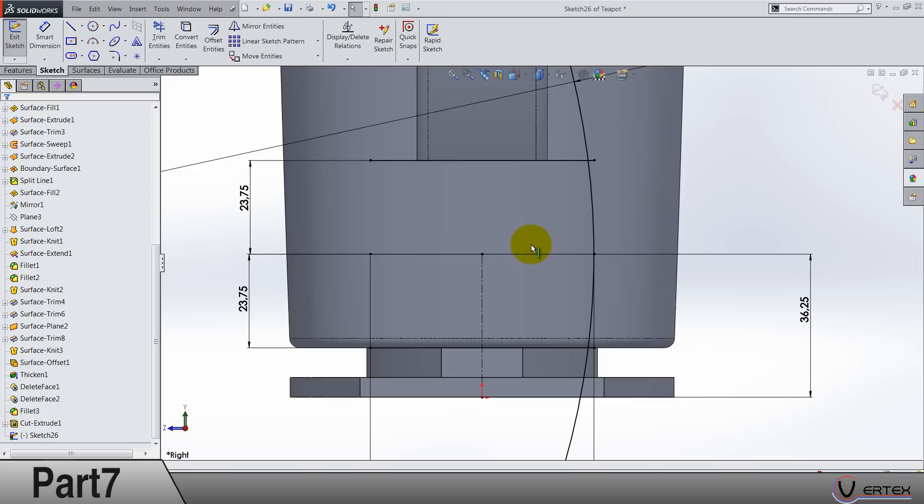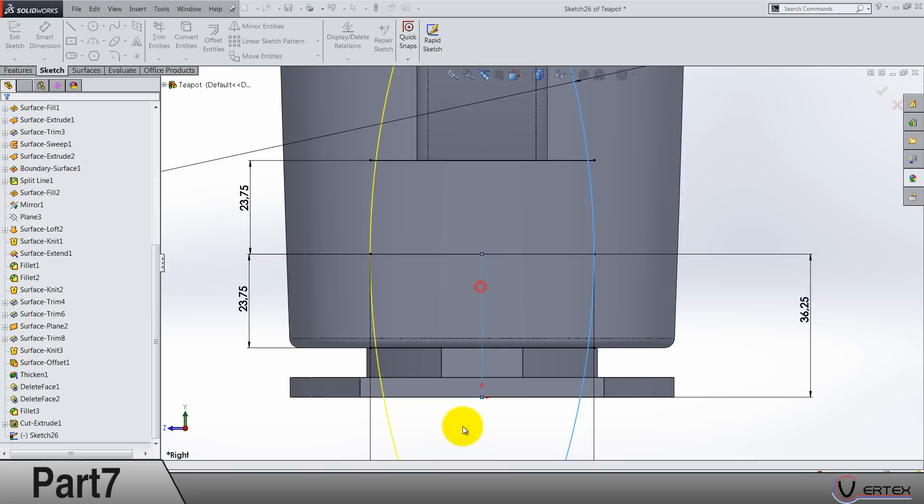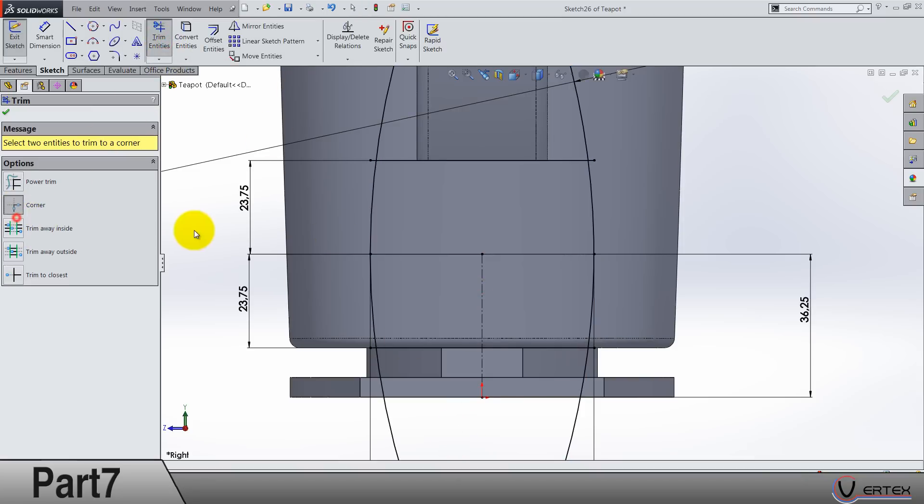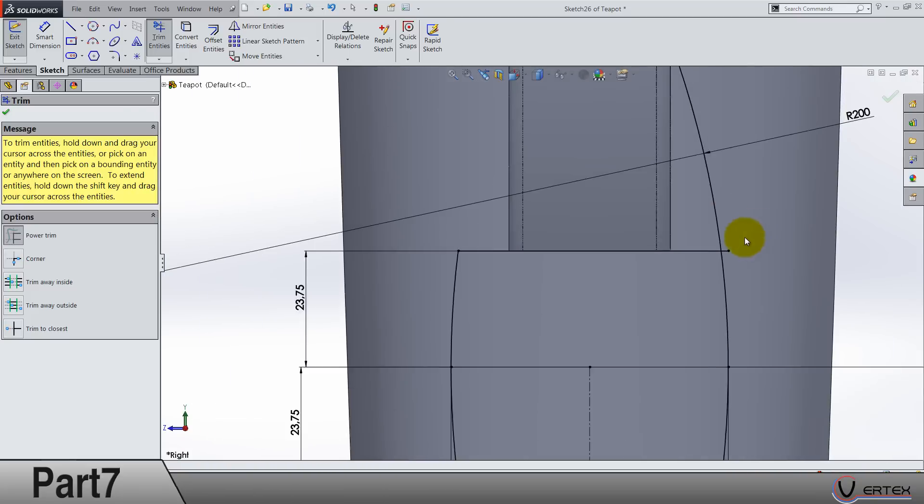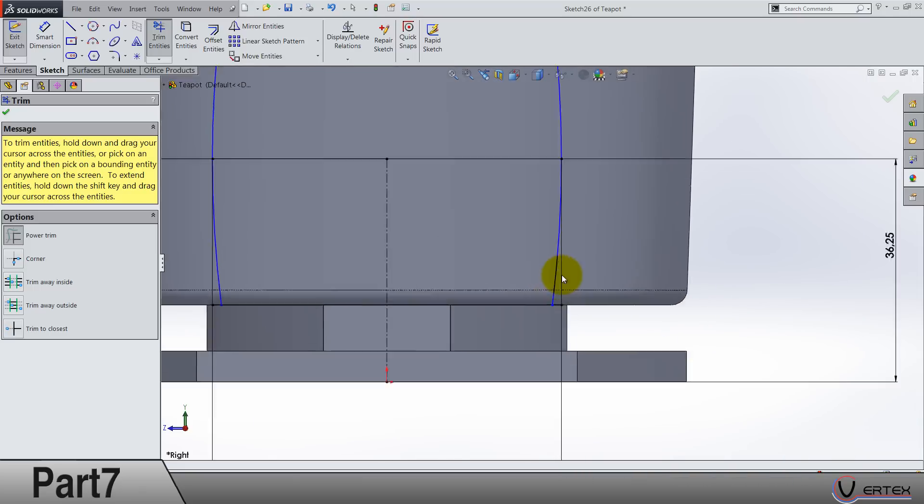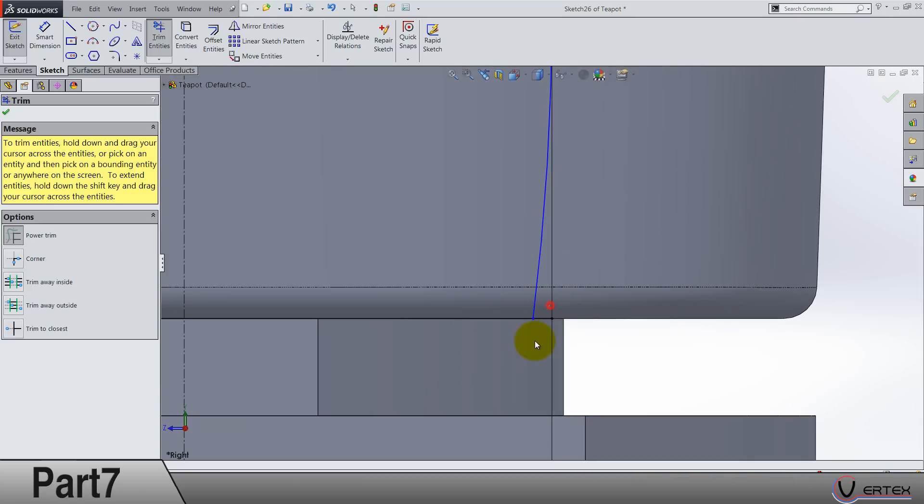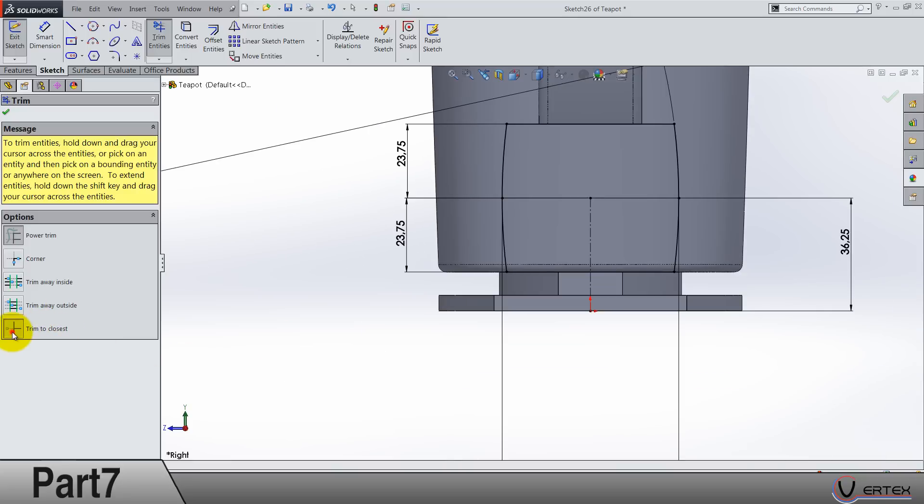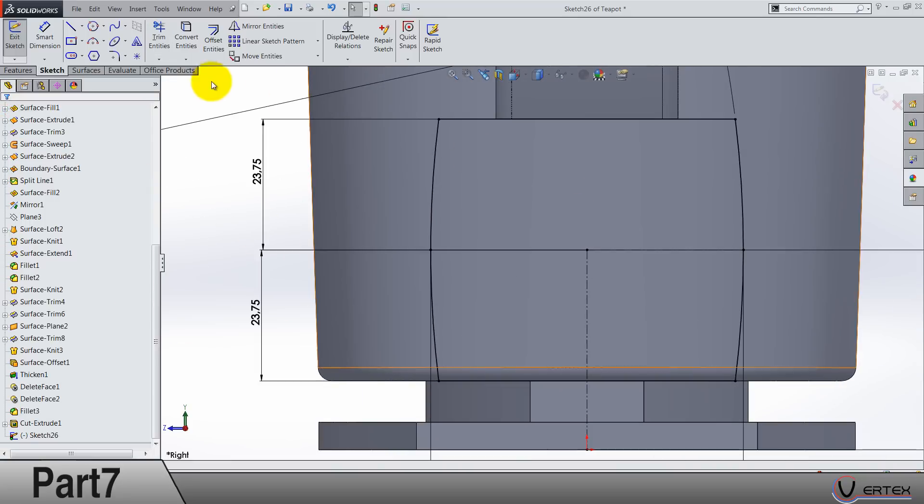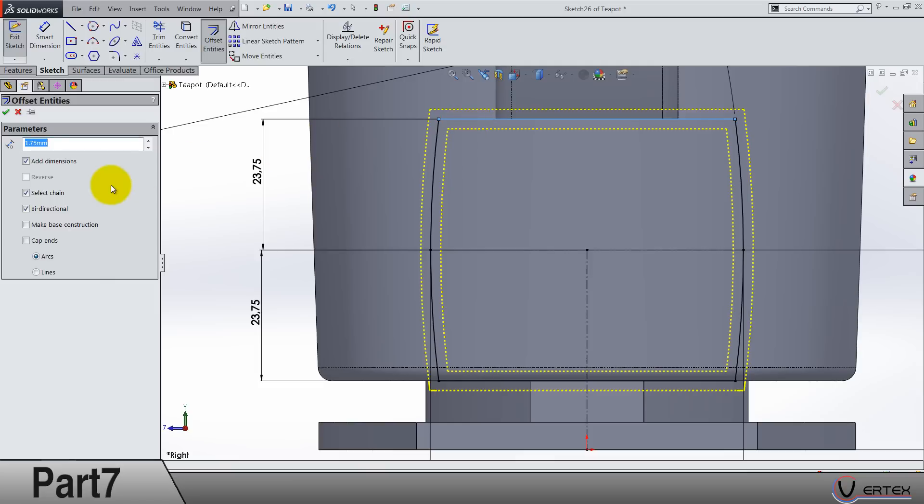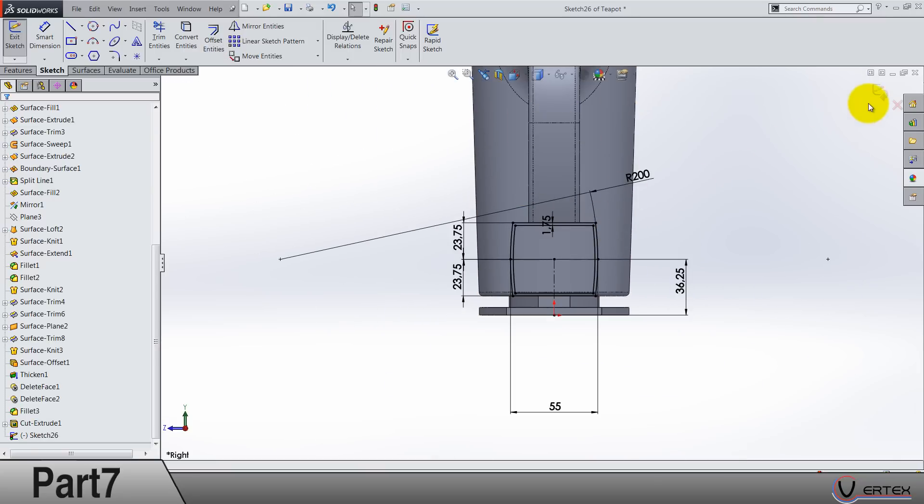Nevertheless, let's do mirror entities around the center line and we can trim. Now power trim, you're just closing this loop. Get back to this option if you want. Offset by 1.75 and not bi-directional. Select chain, yes. Reverse to inside. That's it.